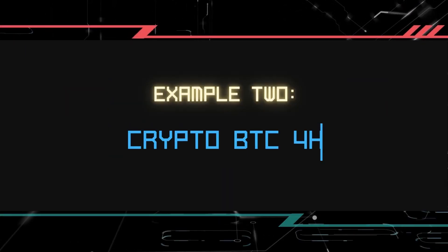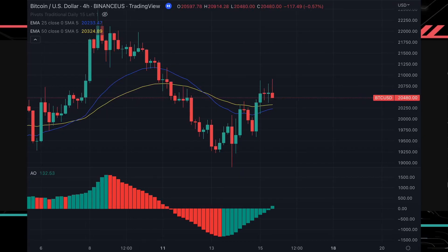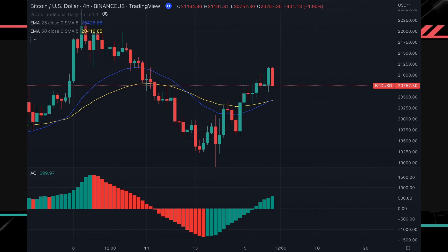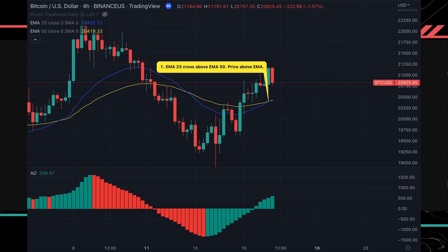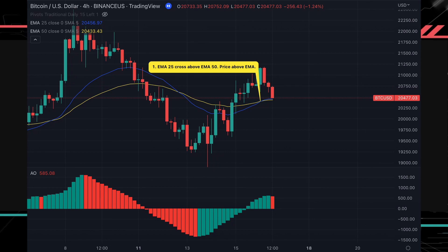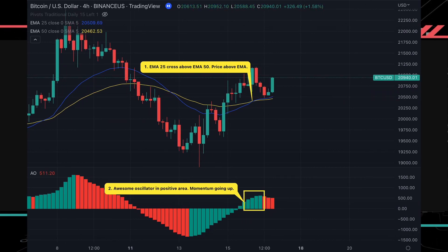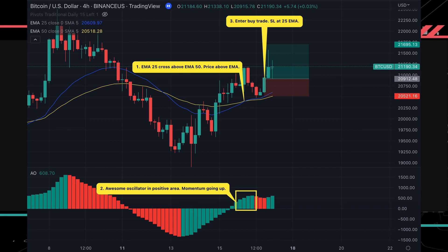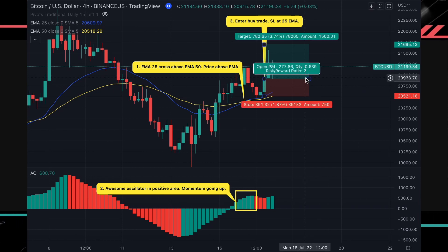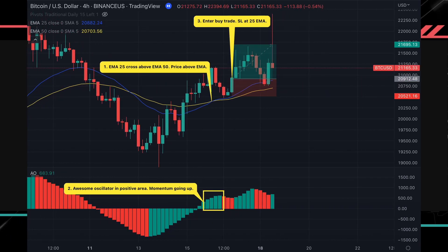Moving on to the next example, we will show you how this strategy is used on crypto. Over here we have the Bitcoin to USD pair on the 4-hour time frame. We noticed that the 25 exponential moving average crossed above the 50 EMA and the price is above both moving averages, signifying an uptrend. The awesome oscillator is in the positive area with consecutive green bars, showing that momentum is increasing. We will enter a buy trade at the close of the candle, set the stop loss at the 25 EMA, and use a 1-to-2 risk to reward ratio. The trade turns out to be a winner.